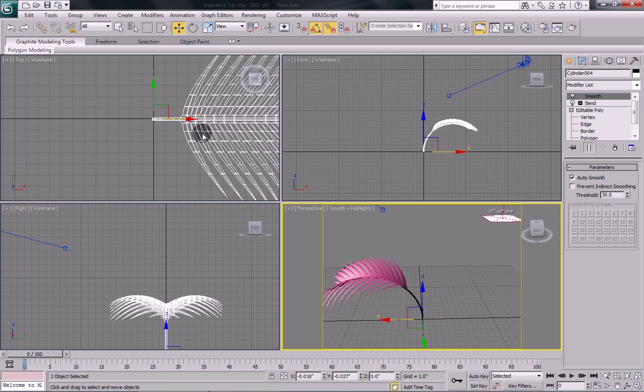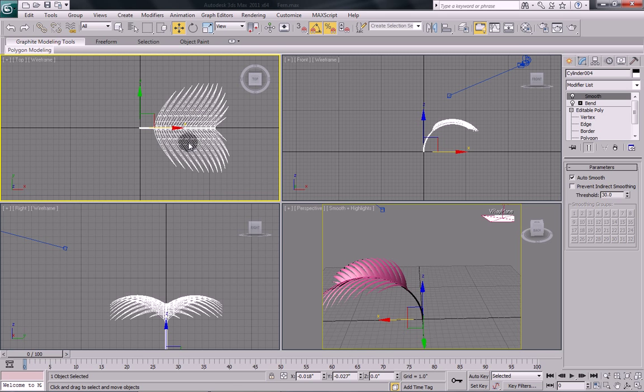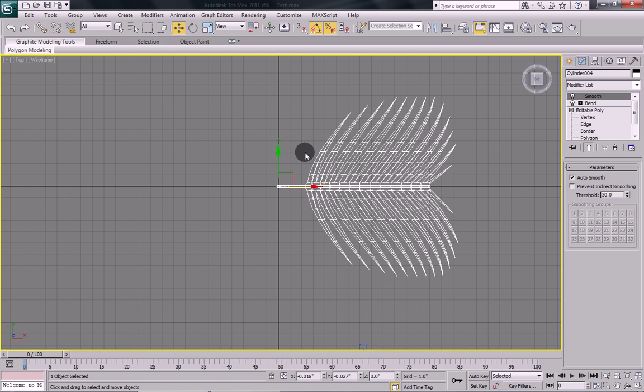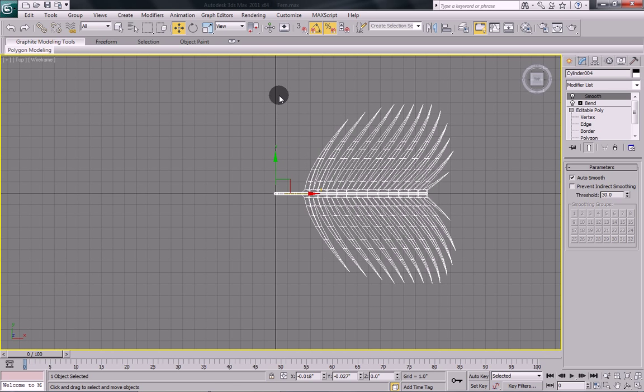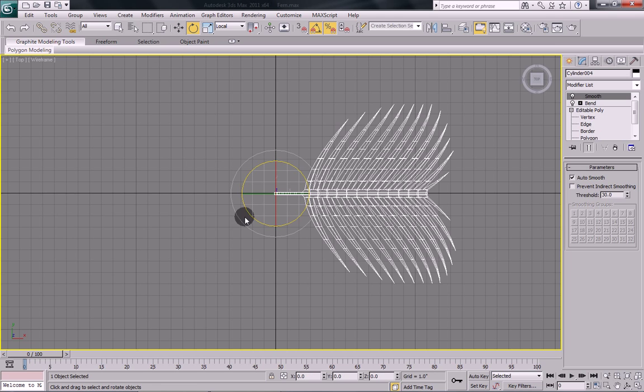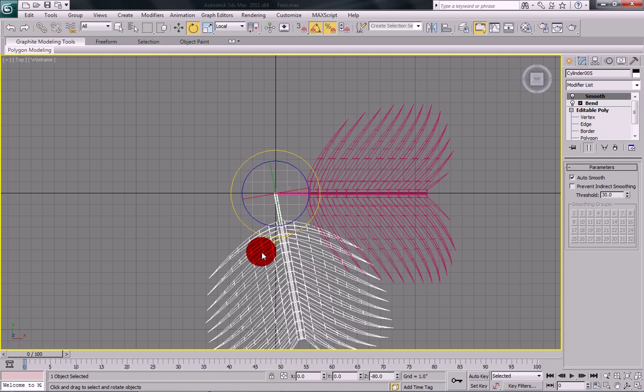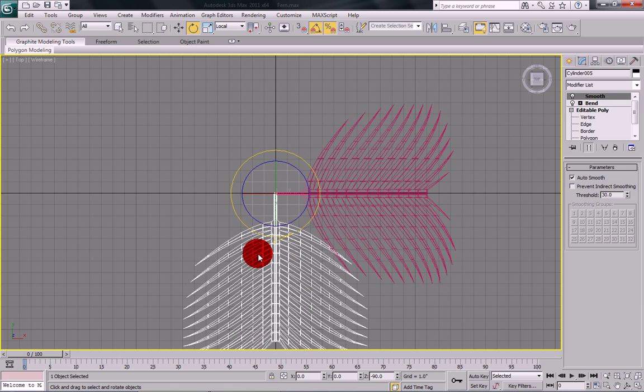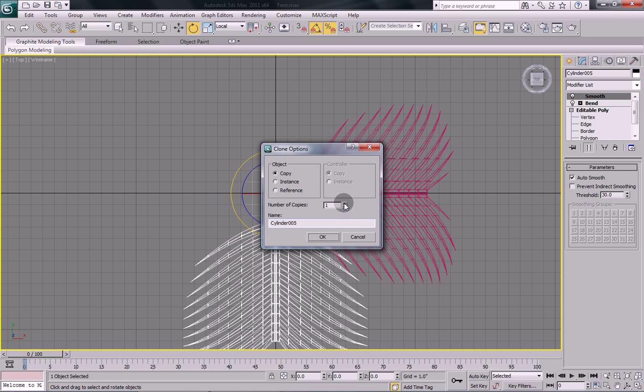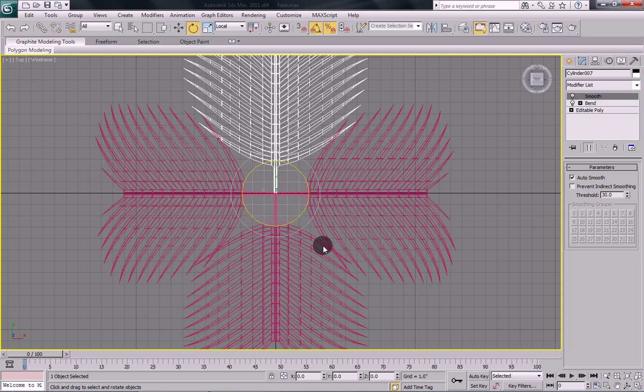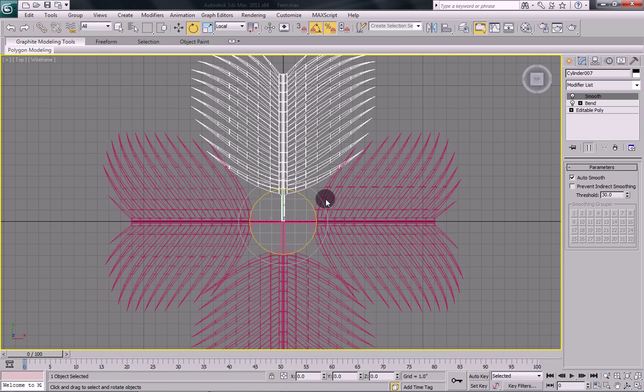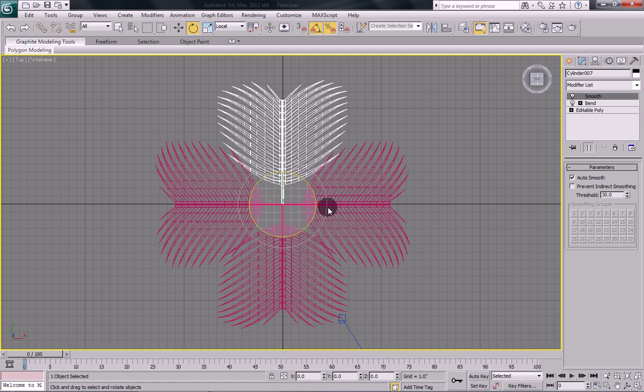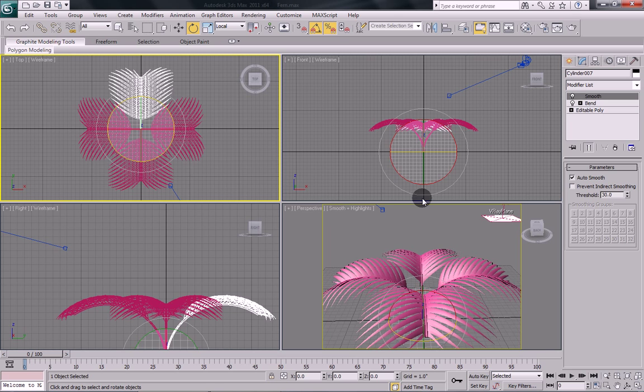So now we have our first fern created. Now we're going to create a bunch of them. So with your fern selected, select the rotate tool. Hold your shift key down and rotate. And you can see it'll create a copy. And we'll create, in total, four copies of it. Don't have it as an instance. Or it'll just make things a little more difficult.